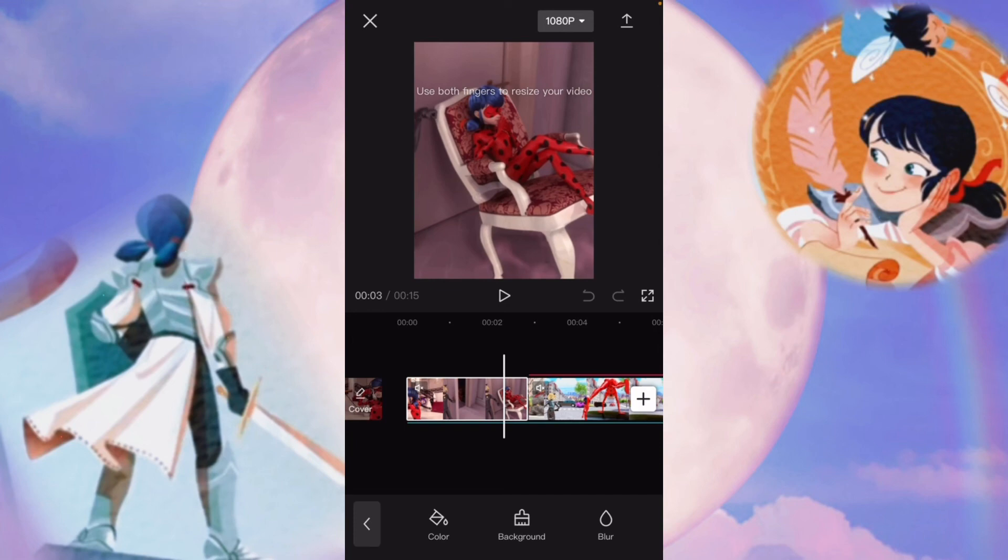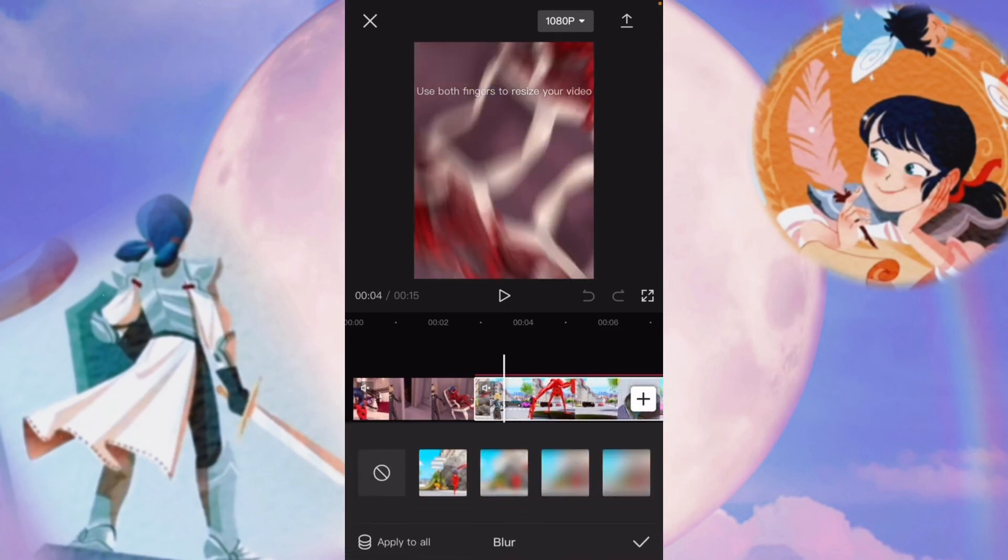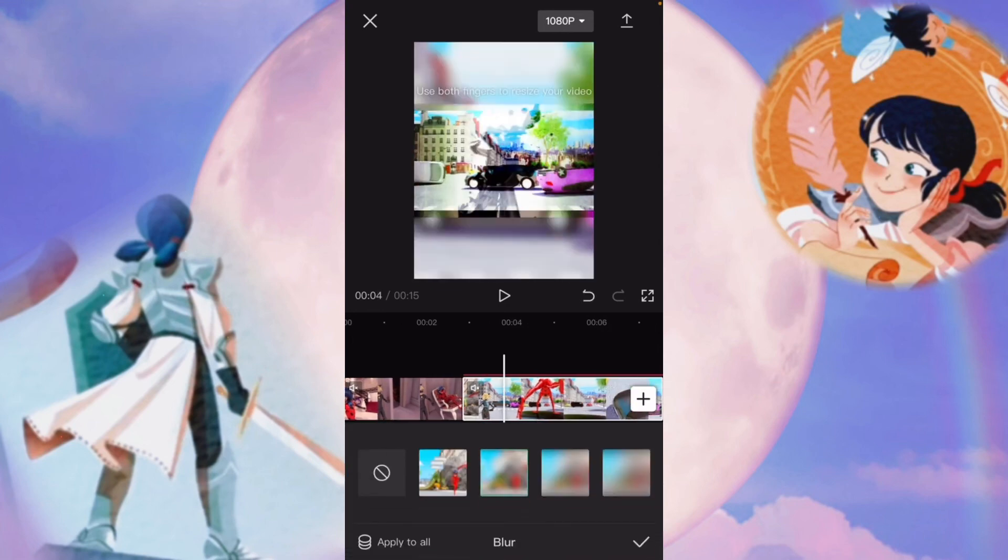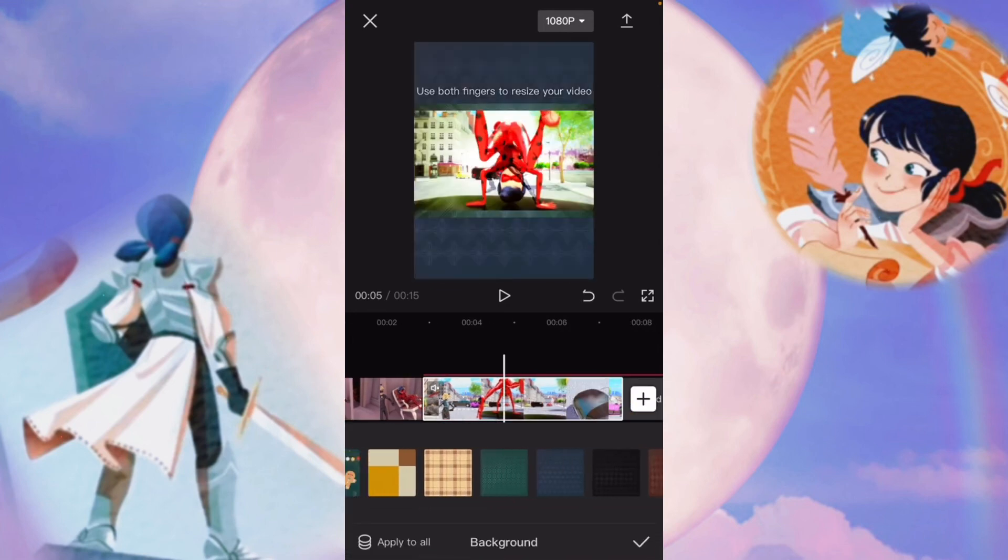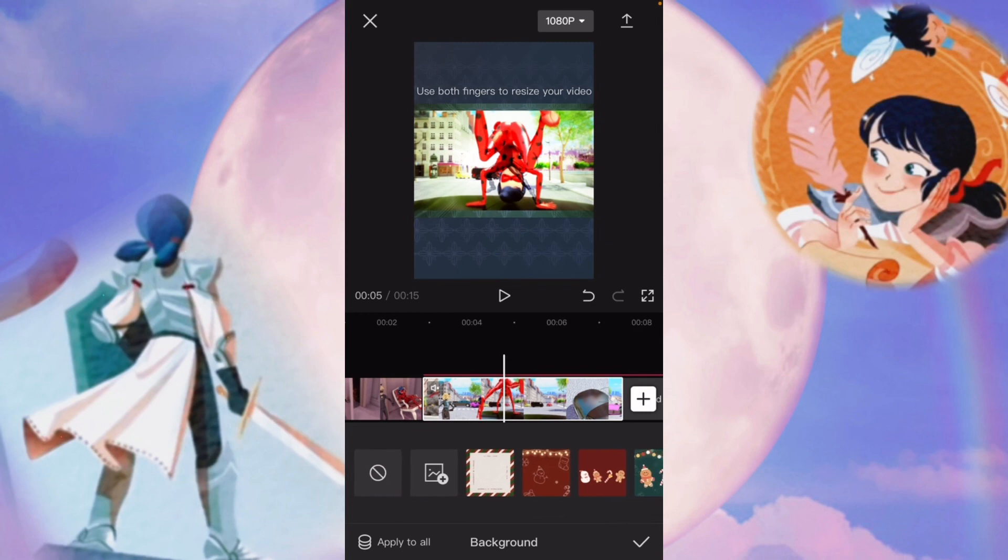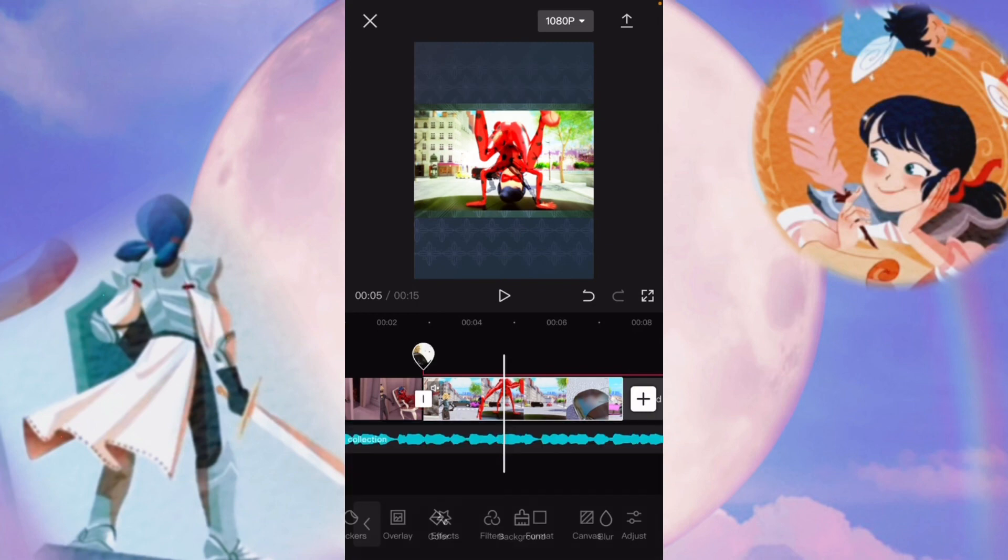You can also change the background by selecting canvas. Then you can add blur, like for example over here. You can change it. They have some different backgrounds you can use, or you can use one of your own photos for the background too. So that's pretty cool.